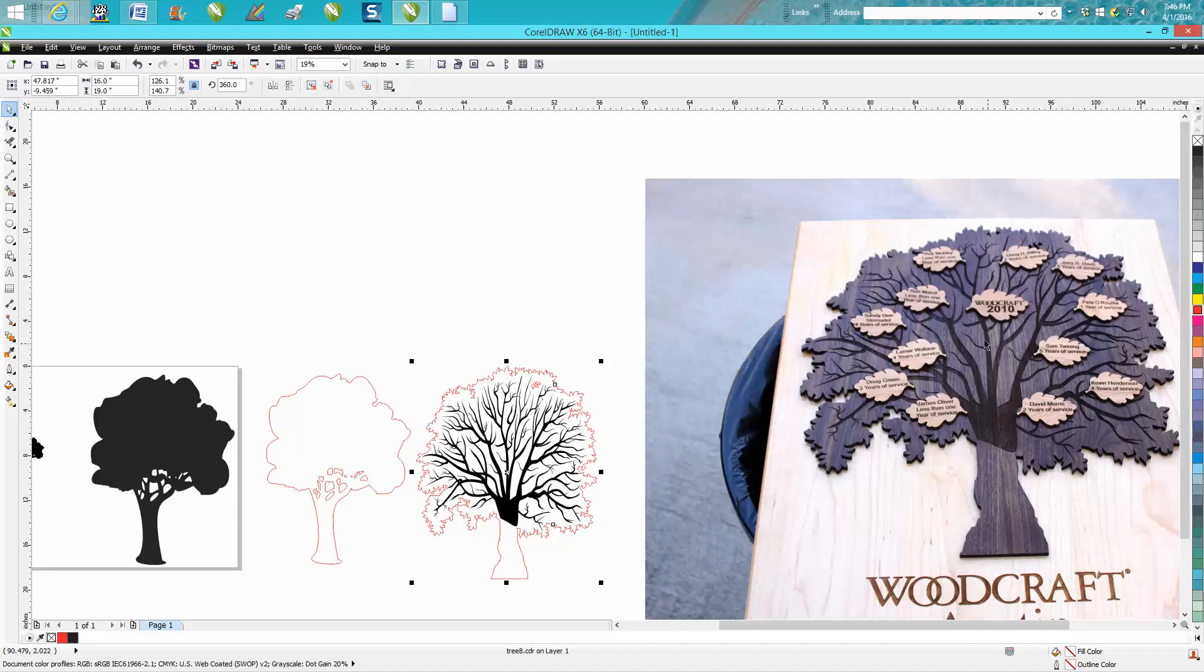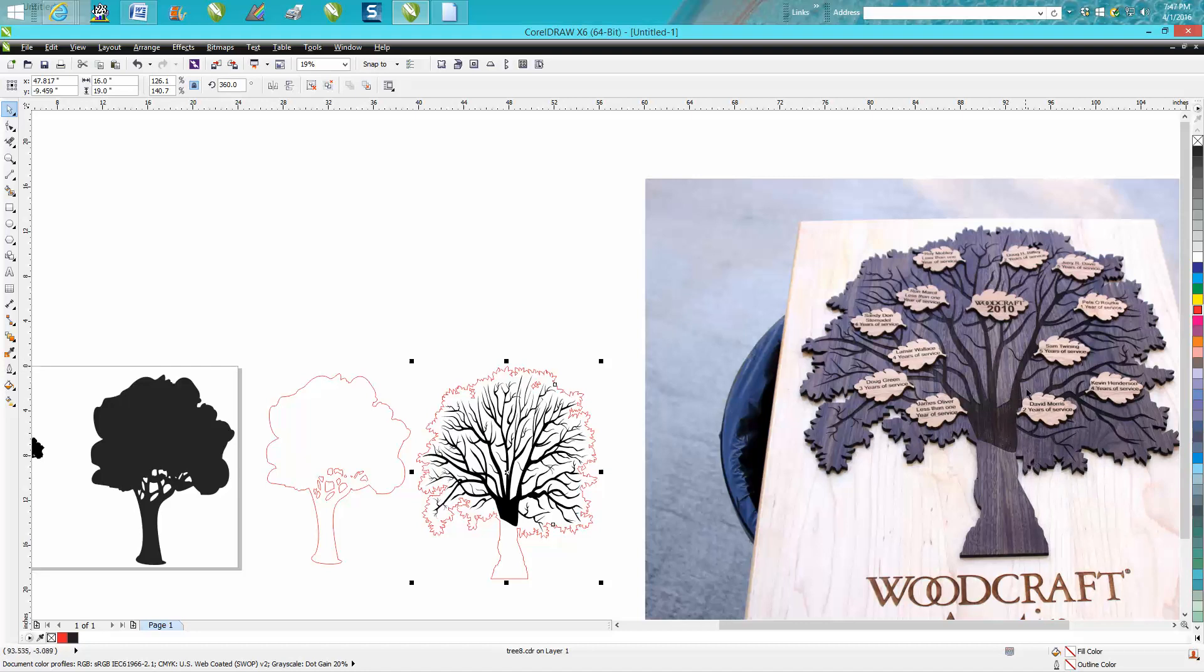They sell walnut veneer plywood in a quarter inch, but it'd be very difficult if you were going to do the limbs. It would be very difficult to sand away the burn residue without taking the veneer off because the veneer is really thin.